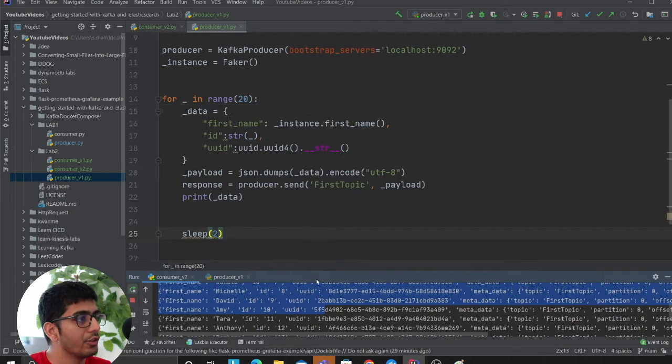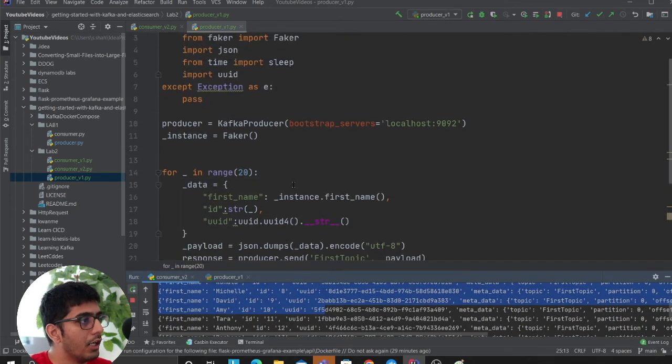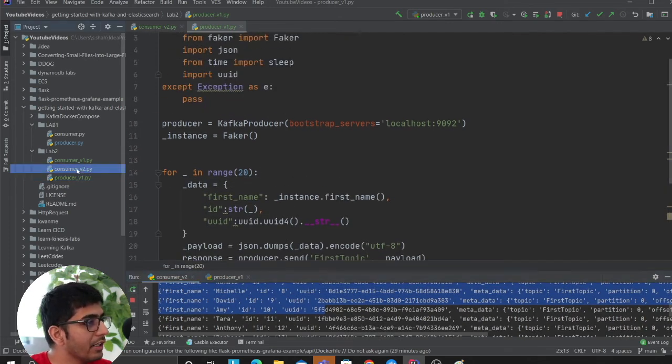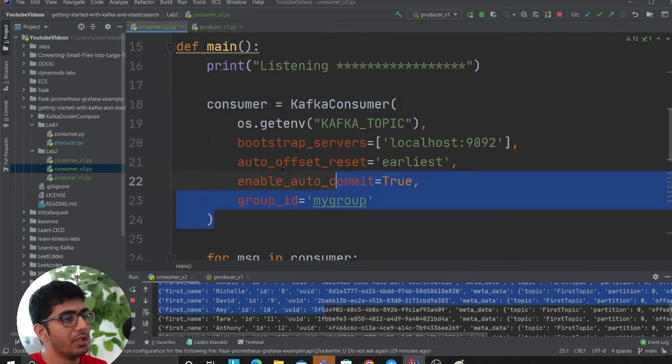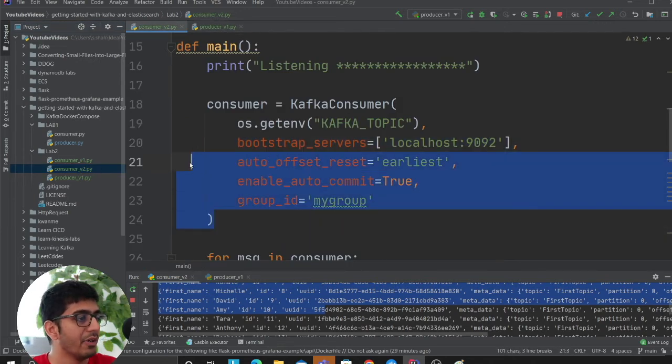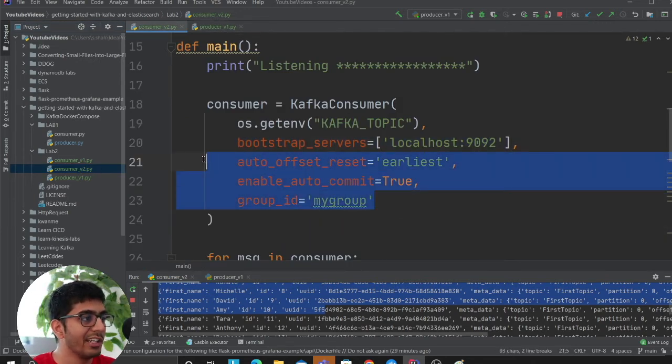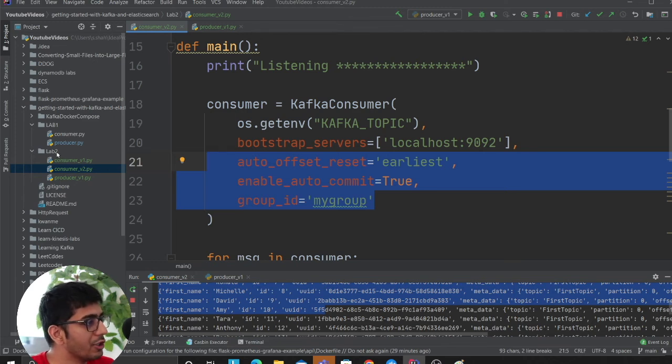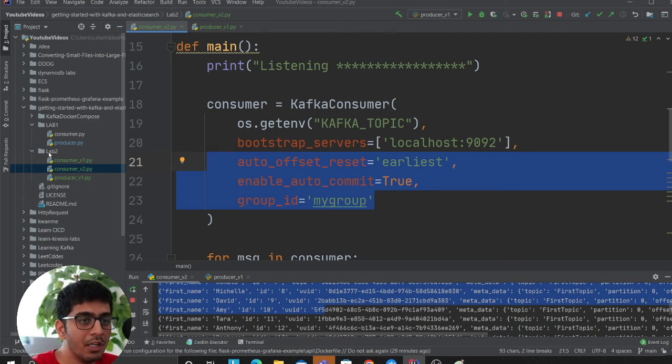This can be enabled very easily with these three parameters or settings while creating a Kafka consumer. If you need the source code, this will be there in lab number two.